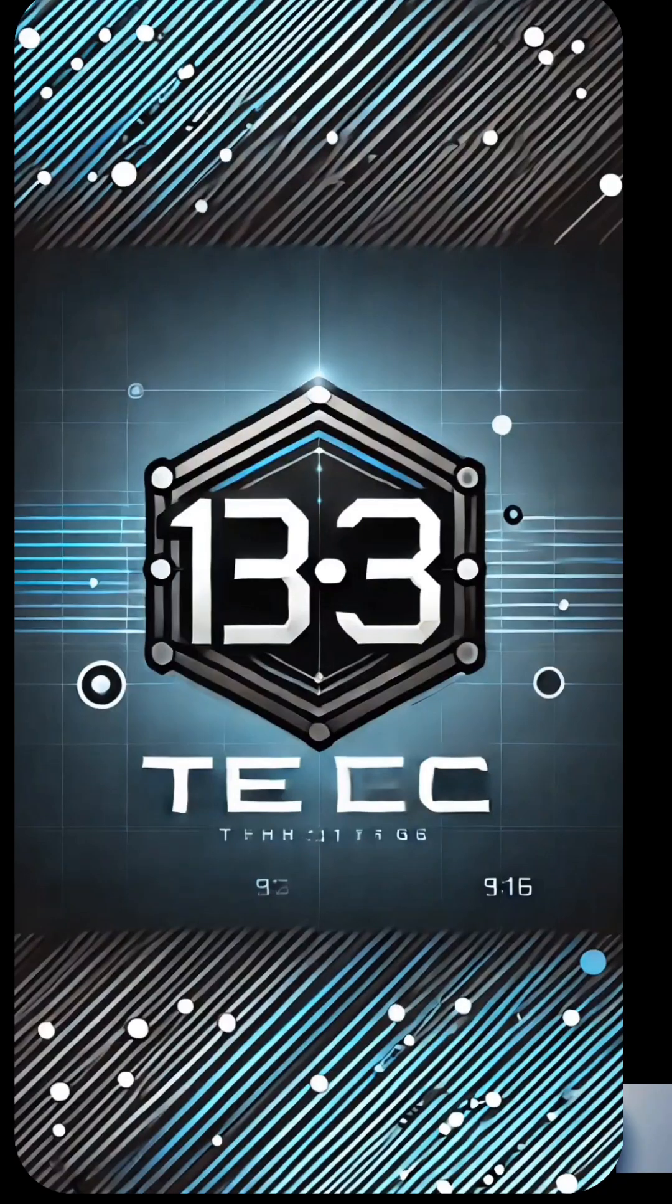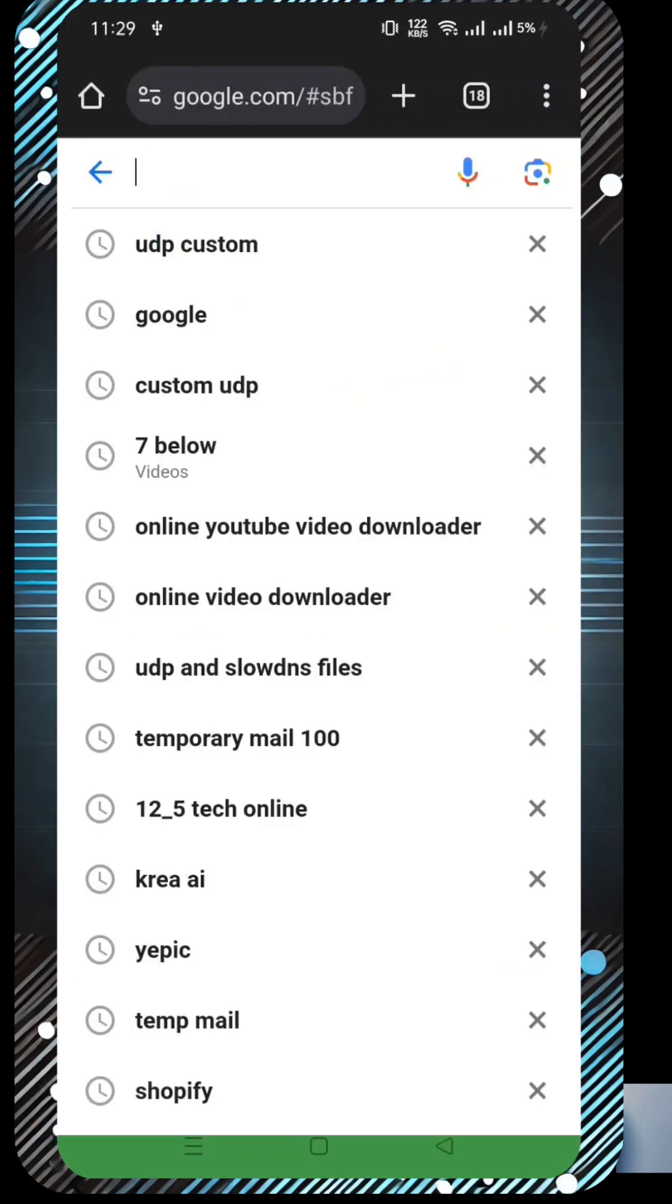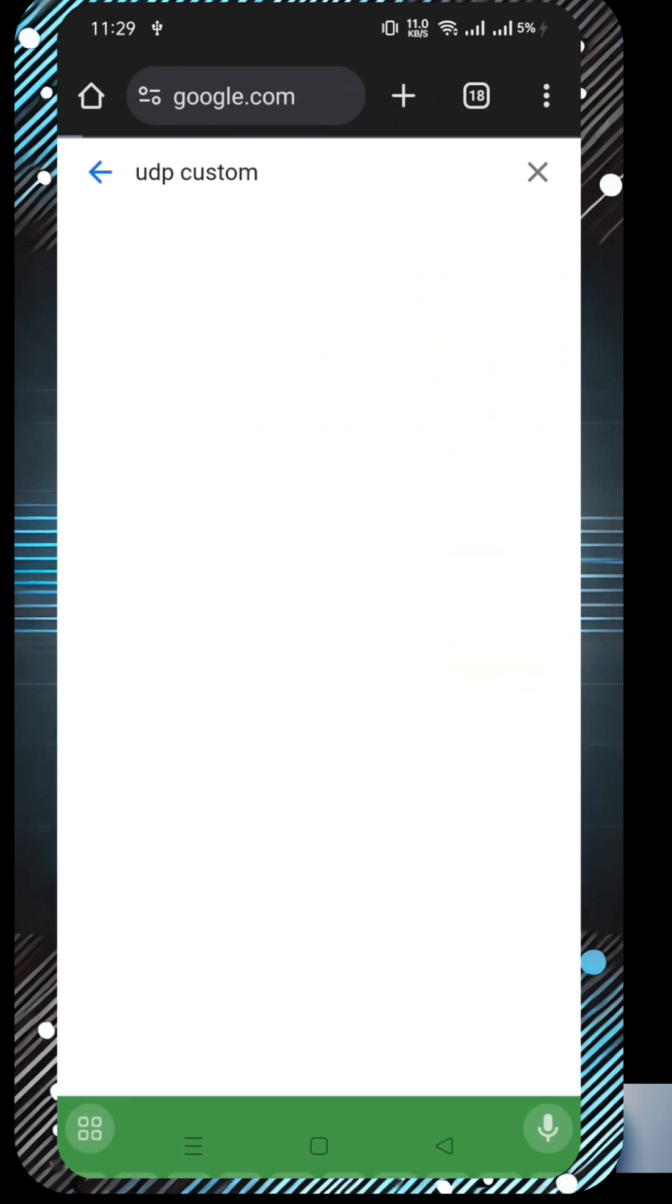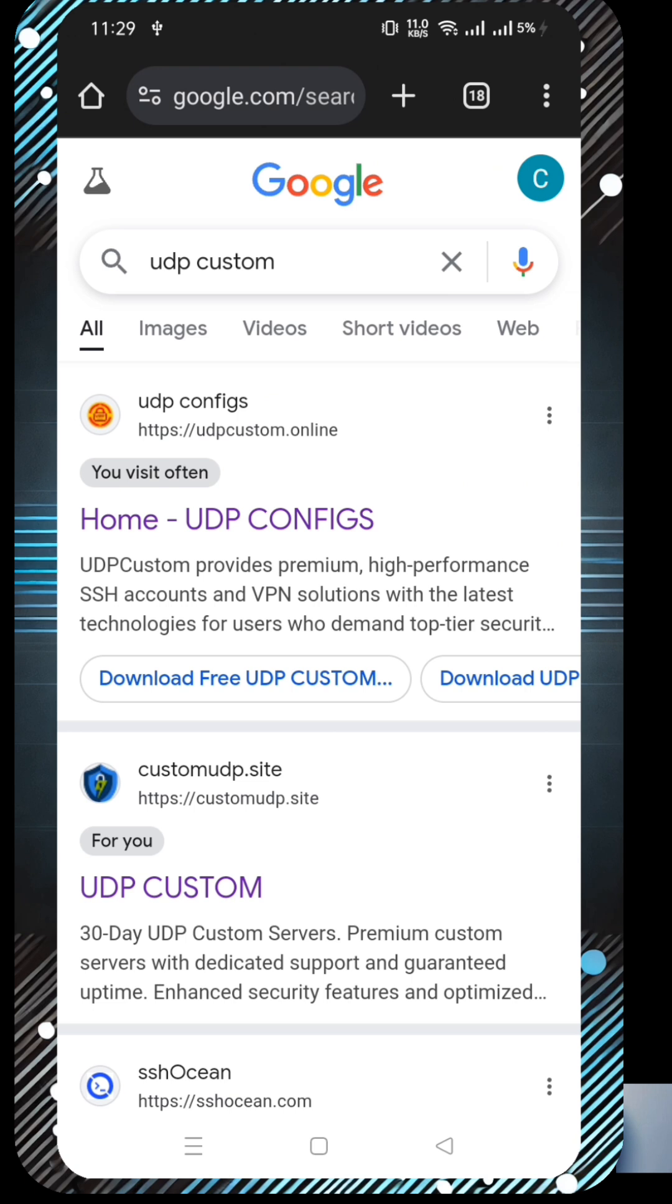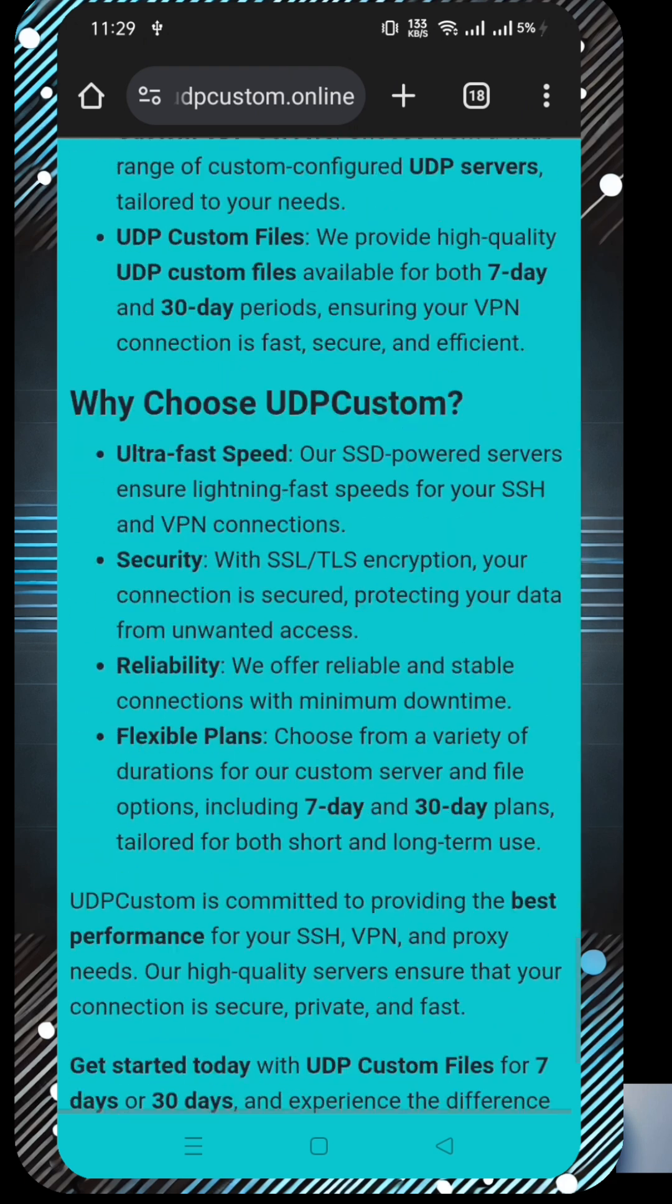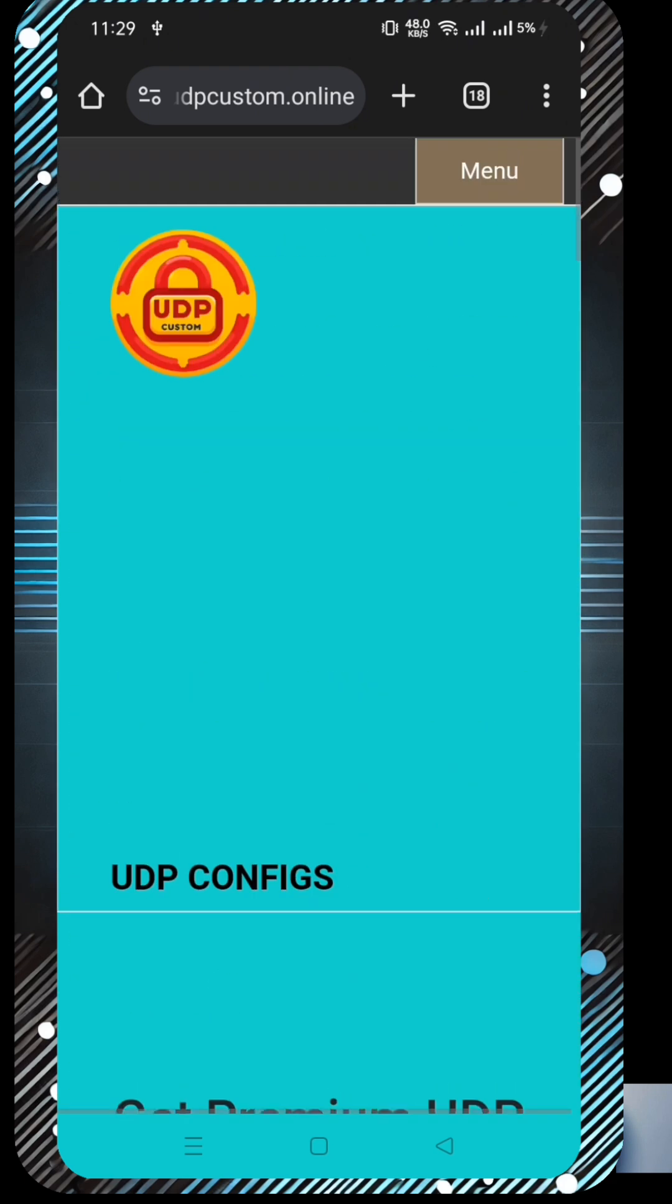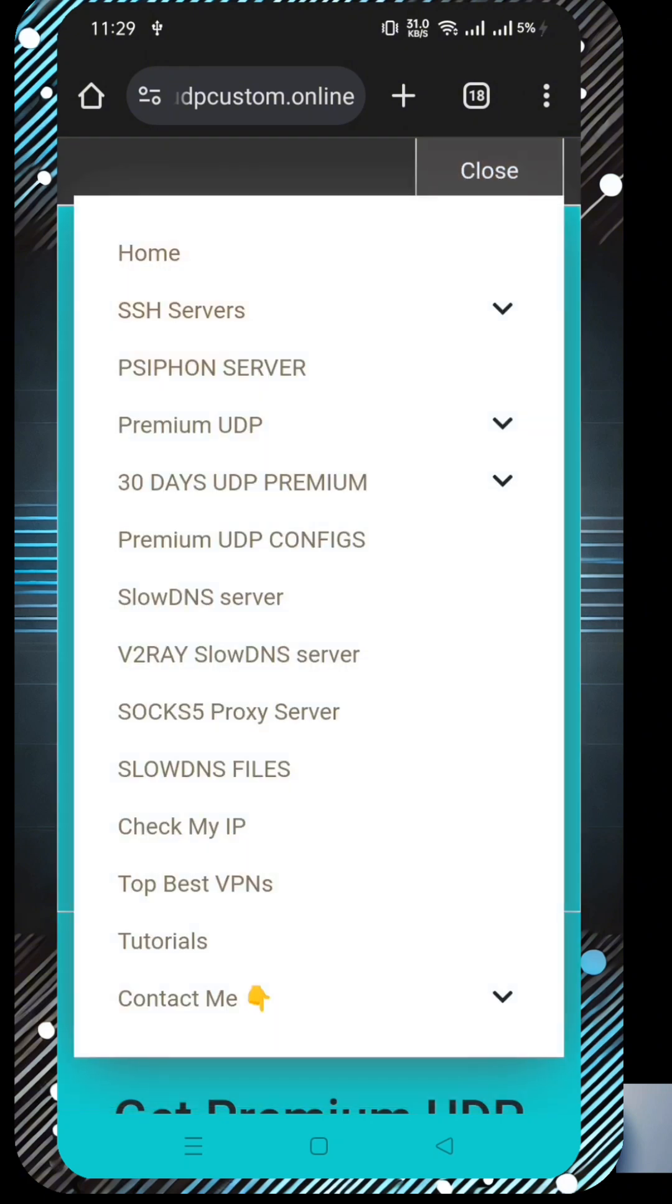First, open your web browser and in the search bar type UDP Custom and hit enter. Look for the official UDP Custom website in the search results and click on it. This is where we'll be creating our SSH SSL server. Once you're on the UDP Custom home page, find the menu button, usually located in the top corner. Click on it and a list of options will appear. From that menu, click on SSH to proceed.